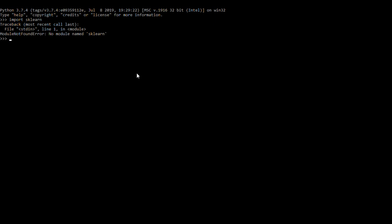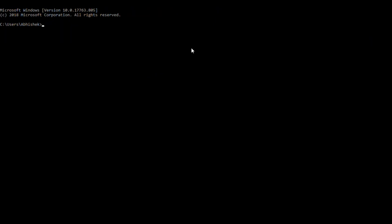So let's head over to the command prompt and install it using the pip command. Open command prompt and here goes our first command.